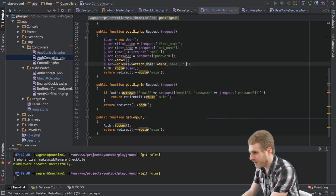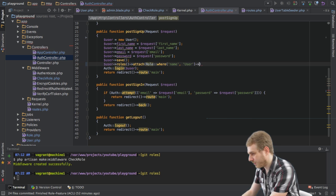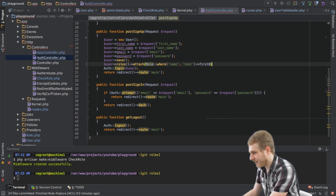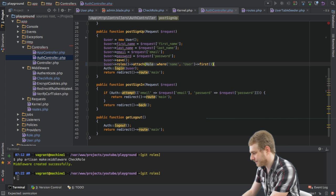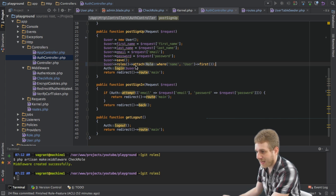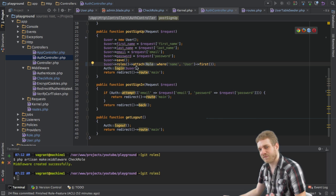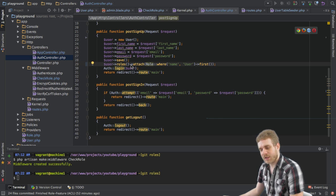And the role I want to attach is role where the name is user, so this default user role, the first element we find in the database. So that's really all so that every user that signs up is by default a normal user.